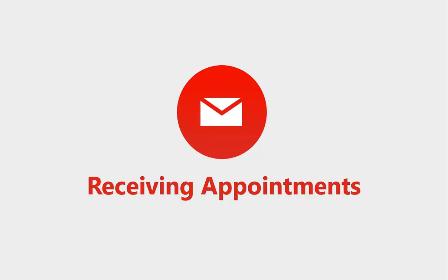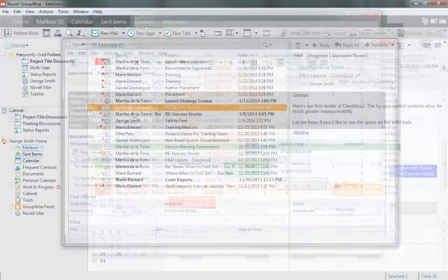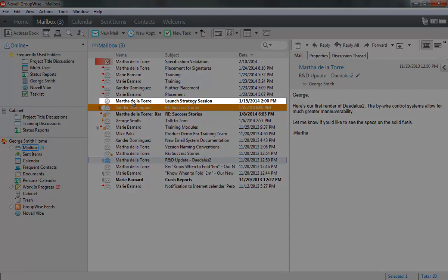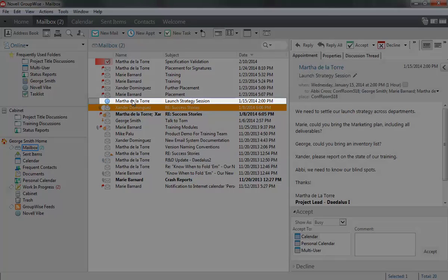When an appointment is received, each recipient receives the appointment in their mailbox and can then choose to accept it into their calendar or decline it. GroupWise 2014 also provides some other options to personalize and categorize the appointments that you receive. From my mailbox folder, I select a new appointment.